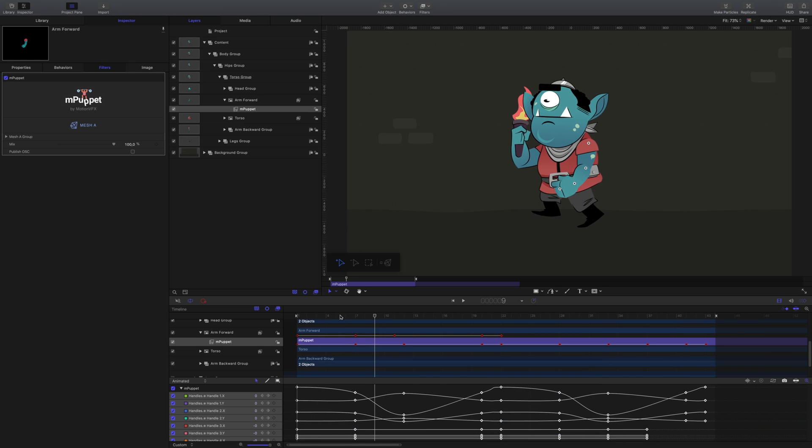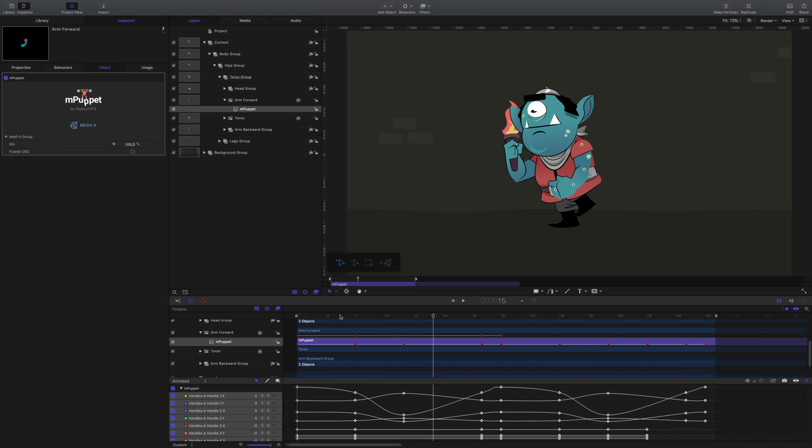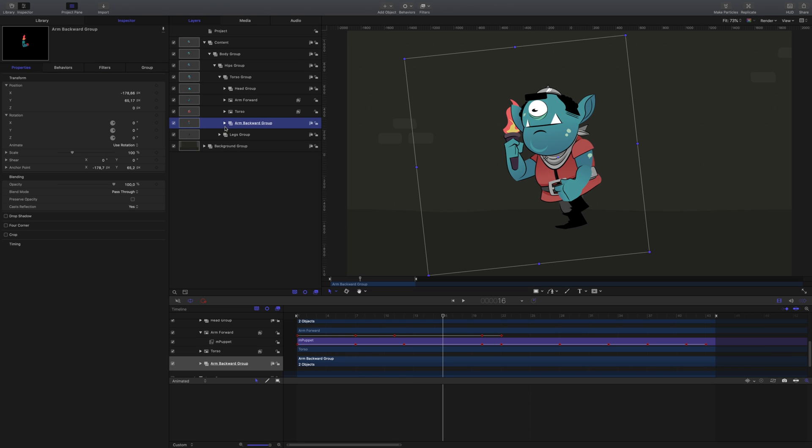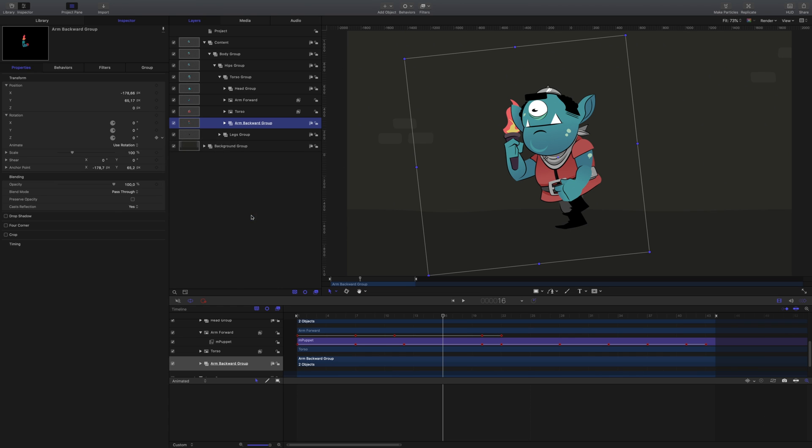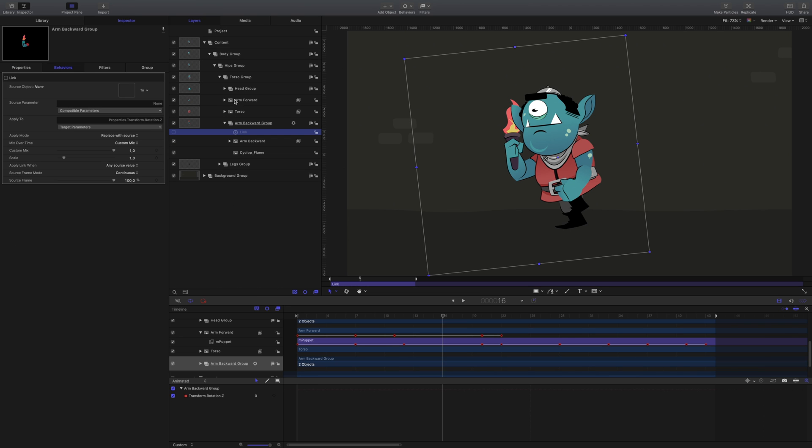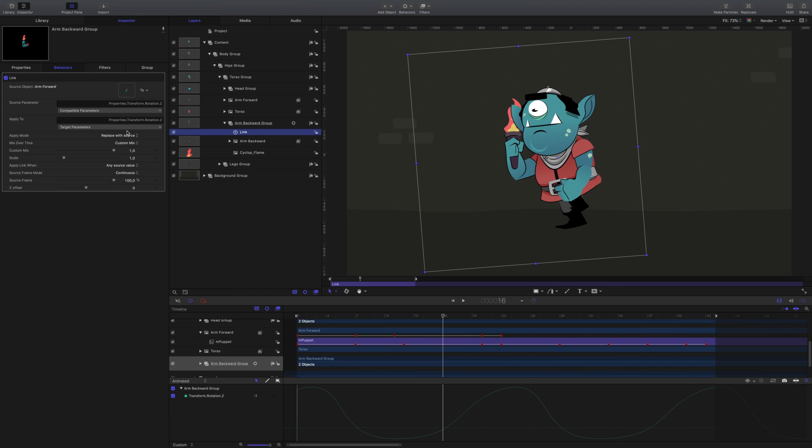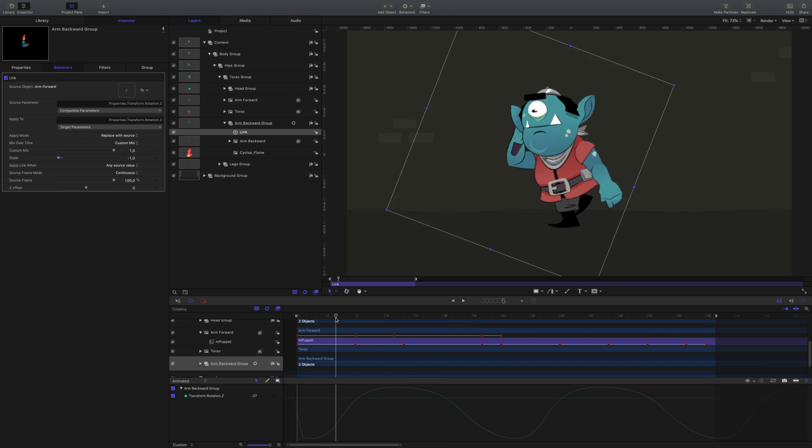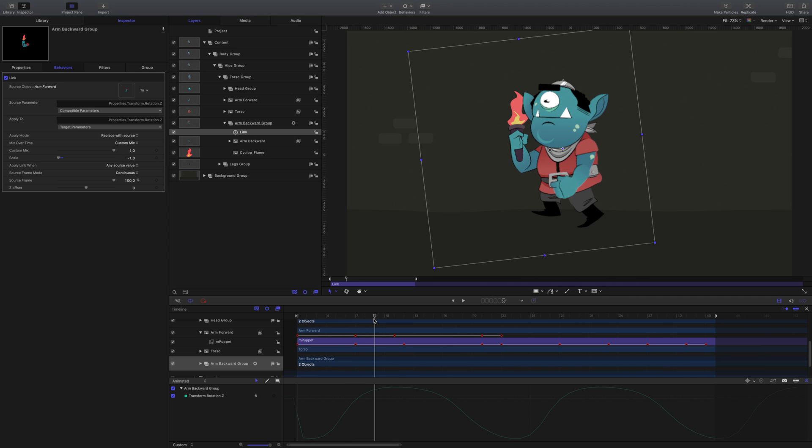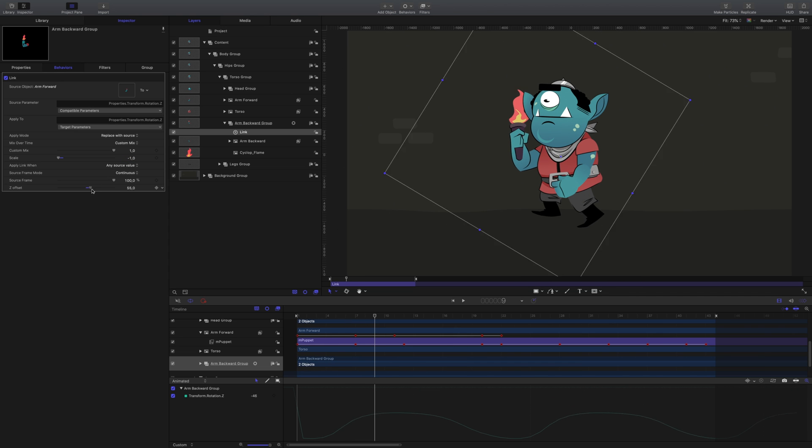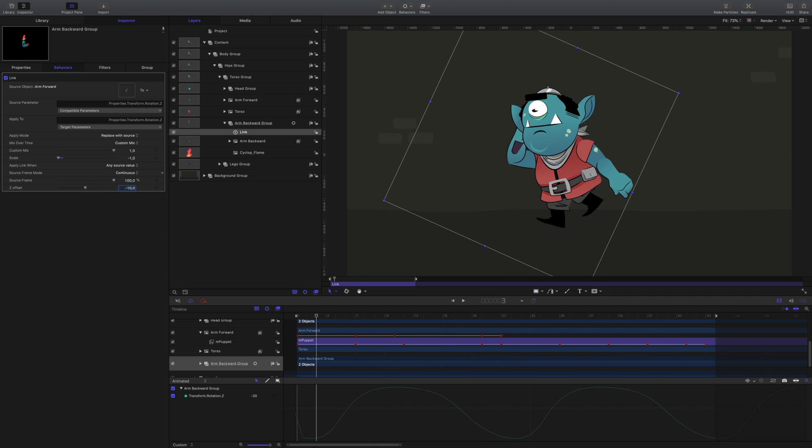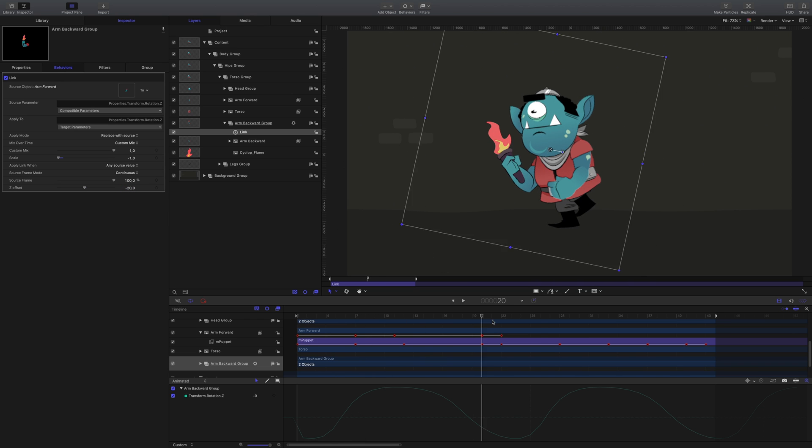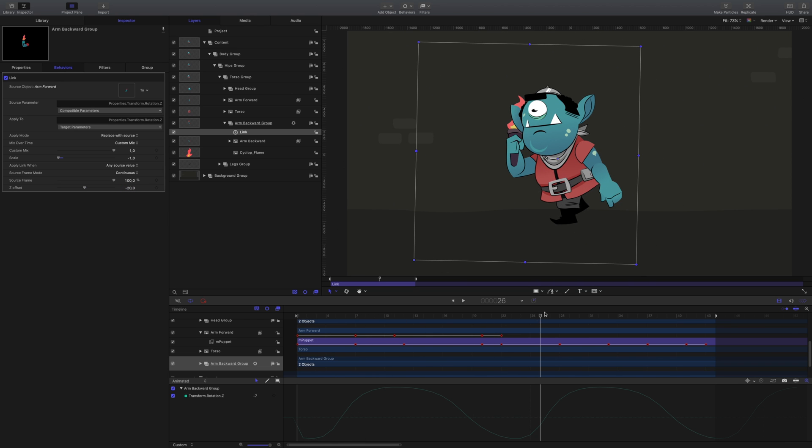For the other arm, we're going to link the rotation movement of the first arm by using a link parameter behavior. Drag the arm forward group into the source object well. Changing the scale to negative 1 will give it an opposite movement. And I'll just change the Z offset just a bit for this one.